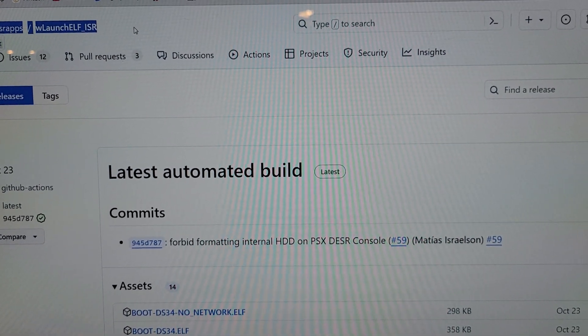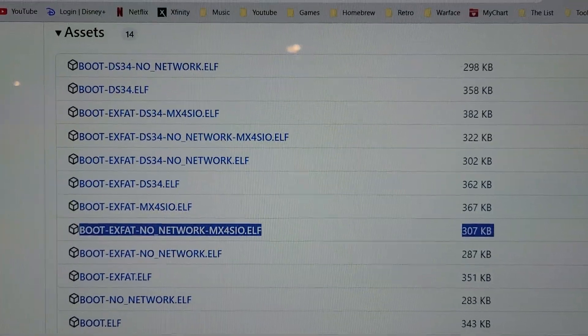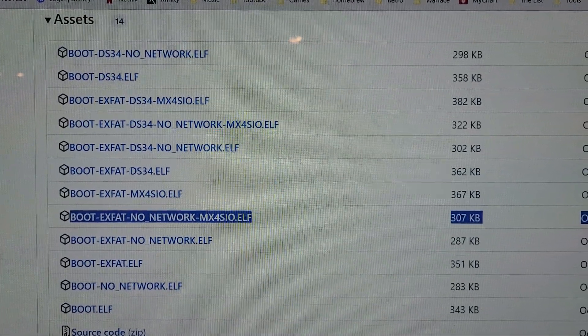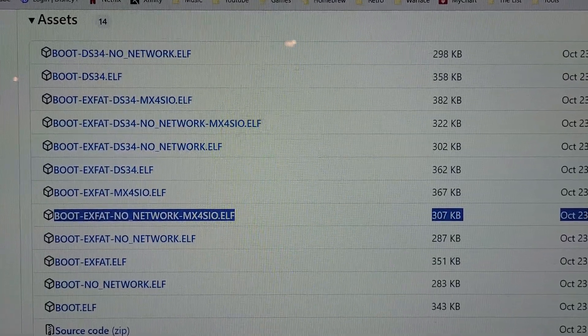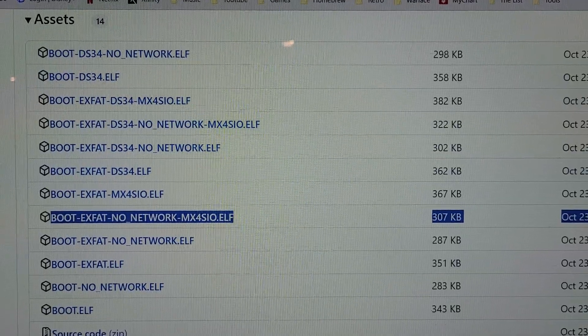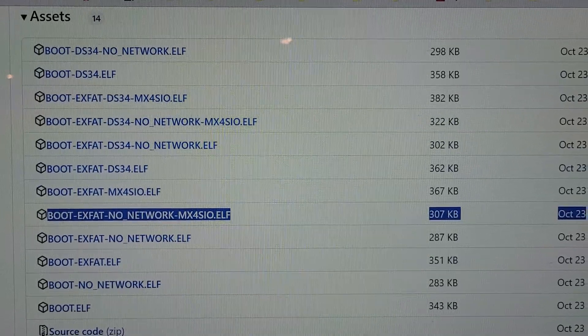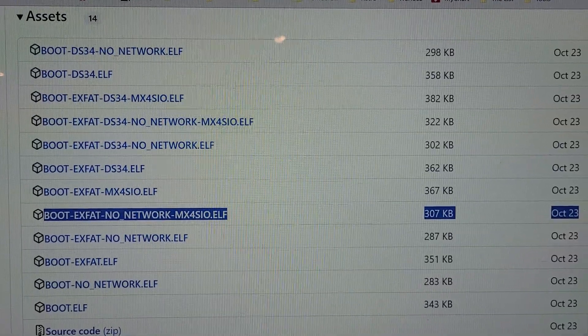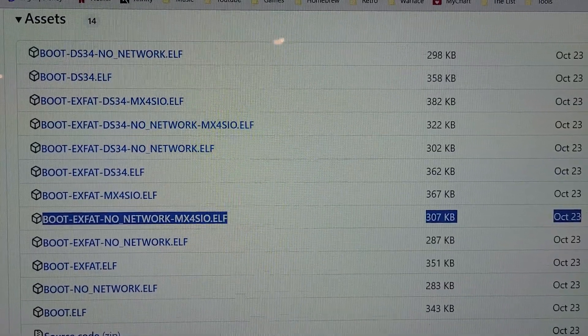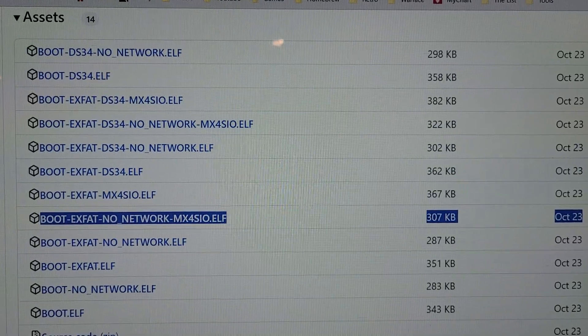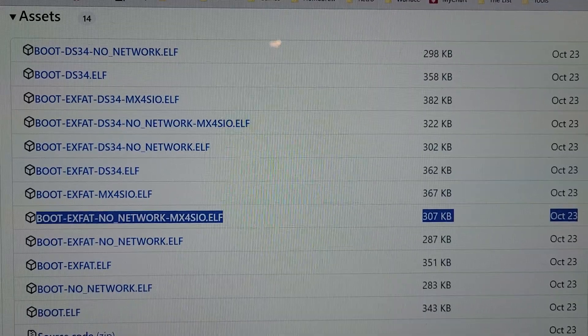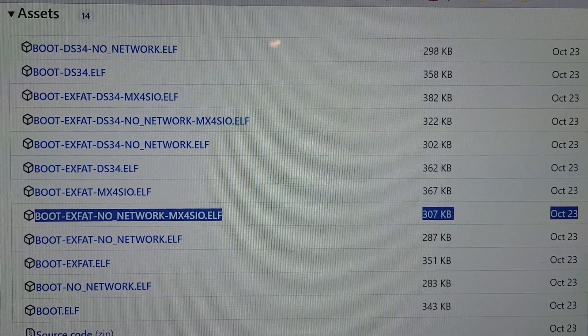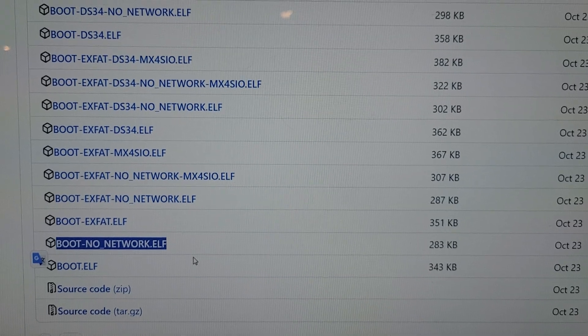There's this version, the PS2 homebrew version, and then there's the ISR version. You can see they get updates quite a bit too - they just had an update October 23rd. The only thing about this version is that there's a lot of different versions that might confuse some people. But this is the version you want: the one that says EXFAT No Network MX4SIO. If you want to just download one and use it for everything, that's probably the one you're going to want to download.